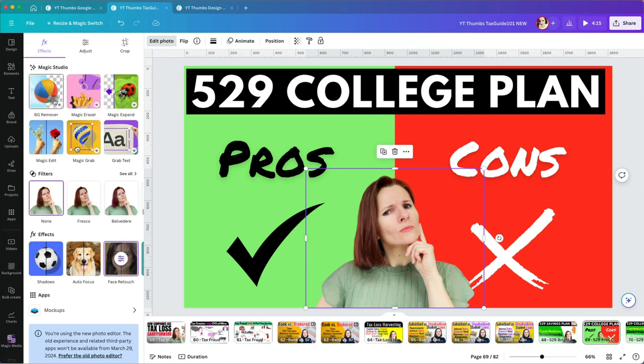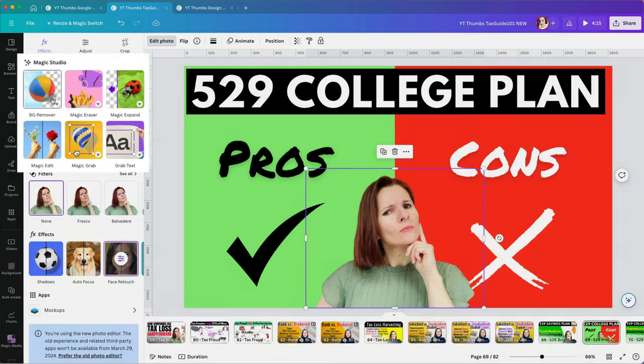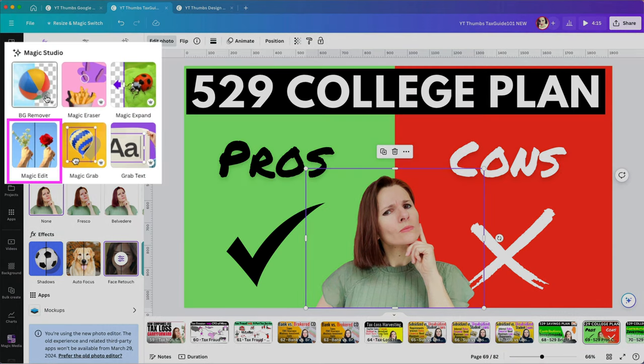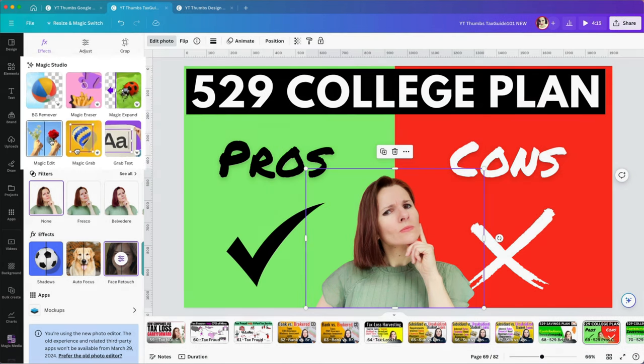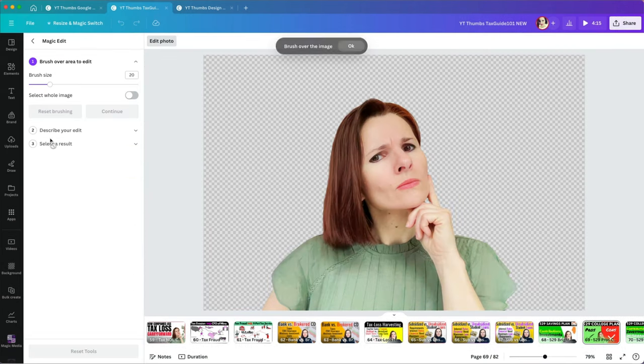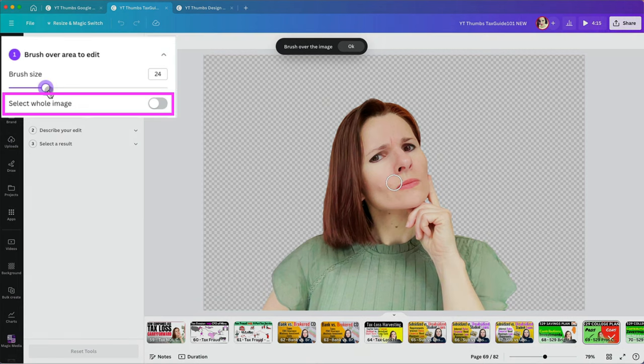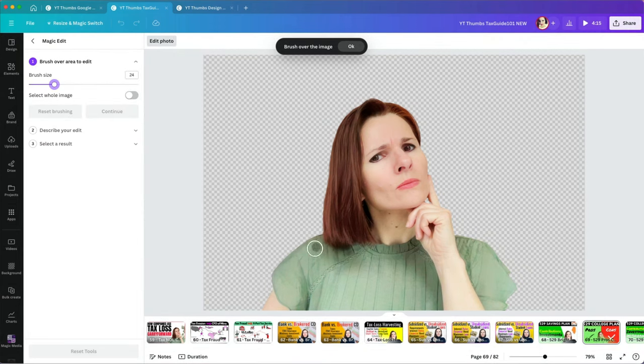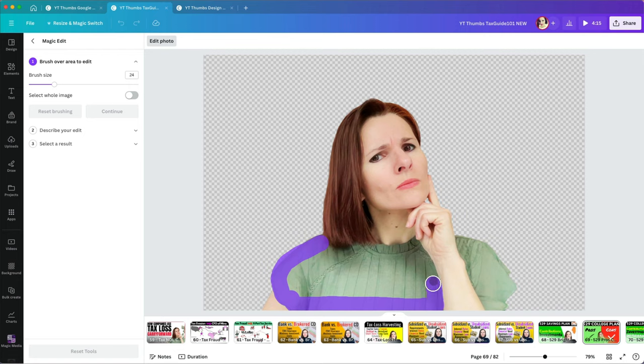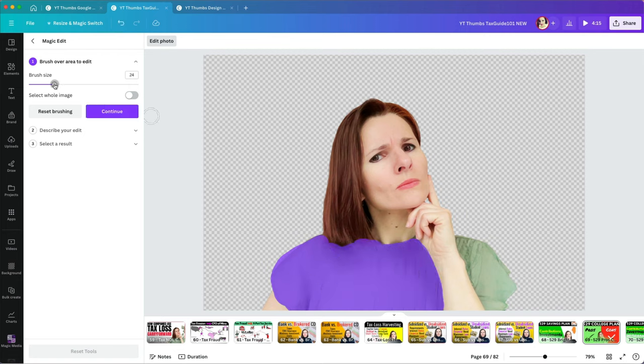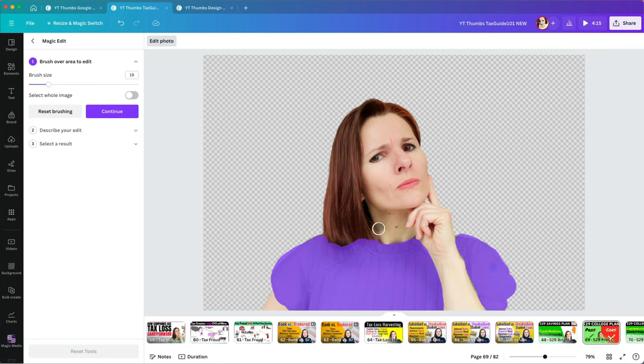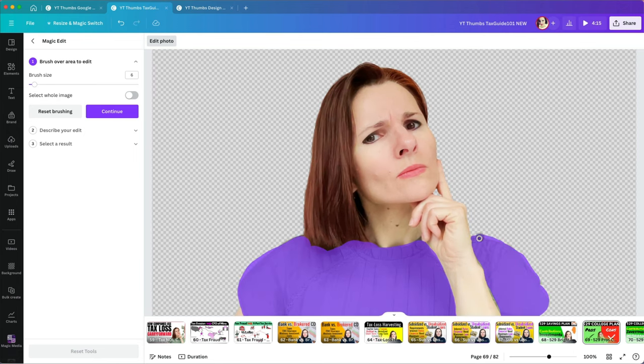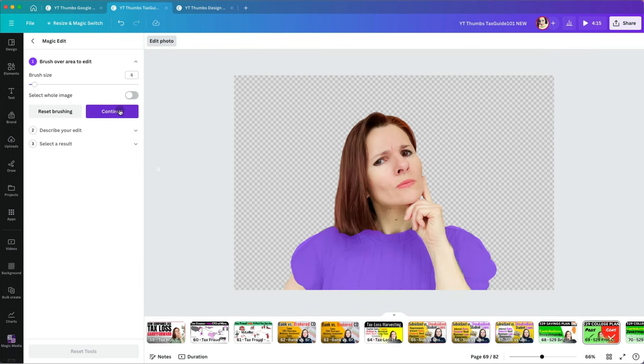Second thing I want to change is that shirt. Let's try to use Canvas AI under Magic Studio and selecting the Magic Edit option. Here you have to brush over the part of your image that you want to change or you can even select the entire image if you want to apply a specific effect to it. I'm going to brush over the shirt with a larger than smaller brush. I can undo any sections I made a mistake on and can also zoom in for better control.